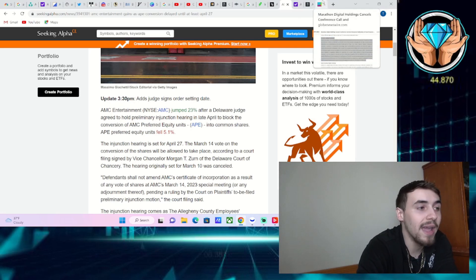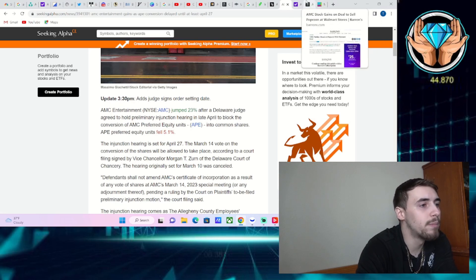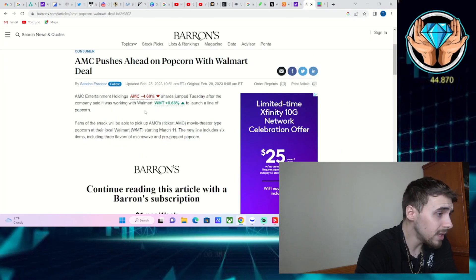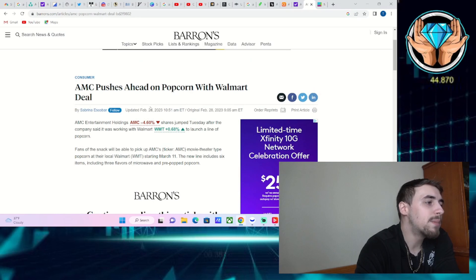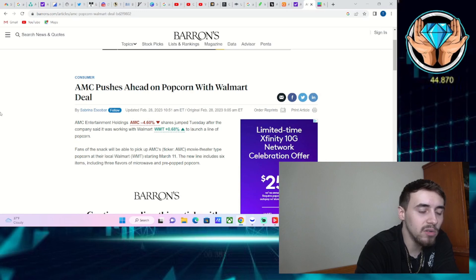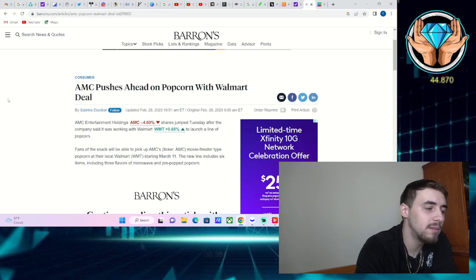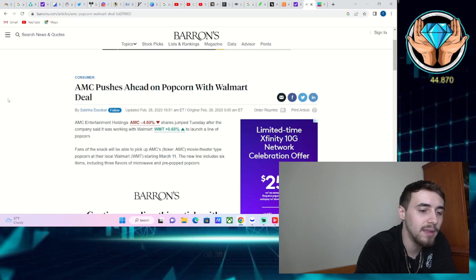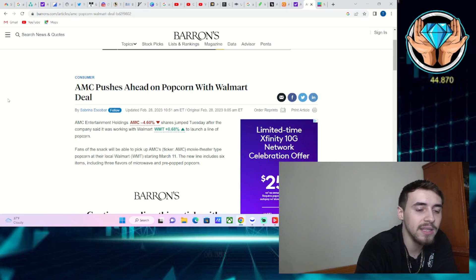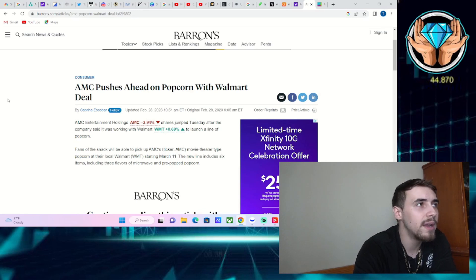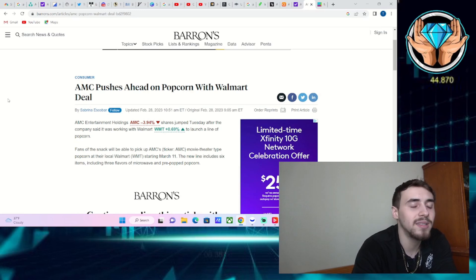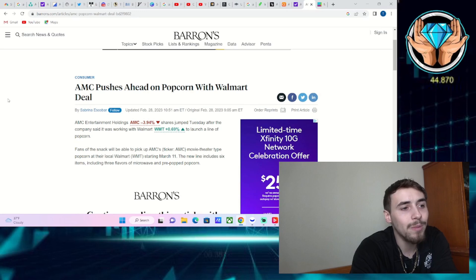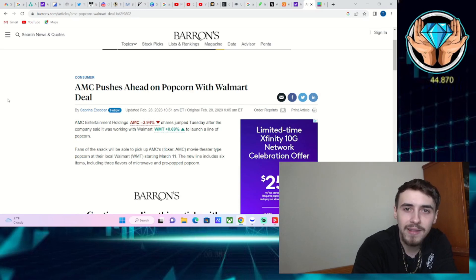Today AMC pushes ahead on popcorn with a Walmart deal. I want to explain why things like this are important. There are many different kinds of investors, and that might not matter to some people, but to other people, myself included, I like to be more defensive aggressive.